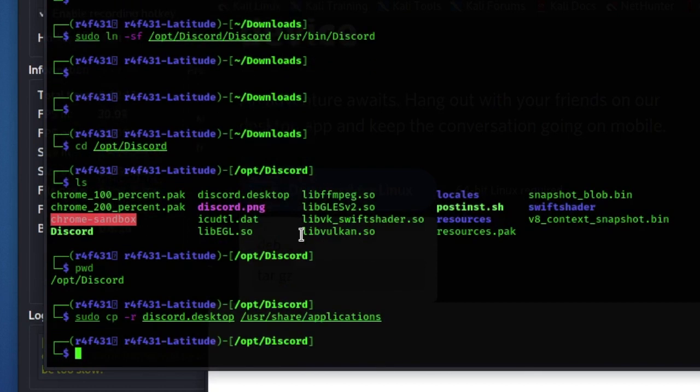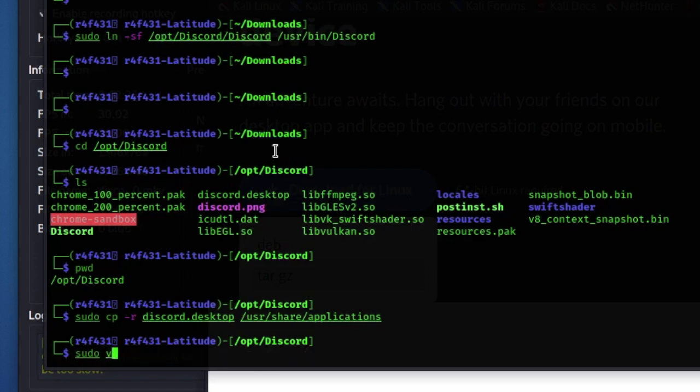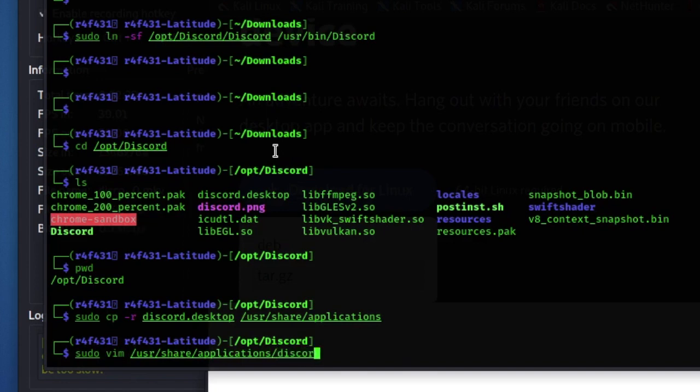The only thing we're gonna do now is actually edit the .desktop file. So let's go ahead and cd to that directory first, just make sure you've got that all done. So let's go sudo vim /usr/share/applications and then the discord.desktop file.